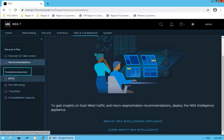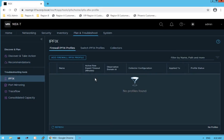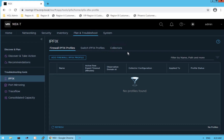The next option is troubleshooting tools — one of the most powerful sections provided by NSX-T. The first tool is IP Fix, which stands for Internet Protocol Flow Information Export. IP Fix is an open standard that monitors flows across the network and is used for traffic and network troubleshooting. Options include IP Fix firewall profiles, switch IP Fix profiles, and collectors. All transport nodes send IP Fix messages to a centralized collector, which analyzes and monitors the network traffic.